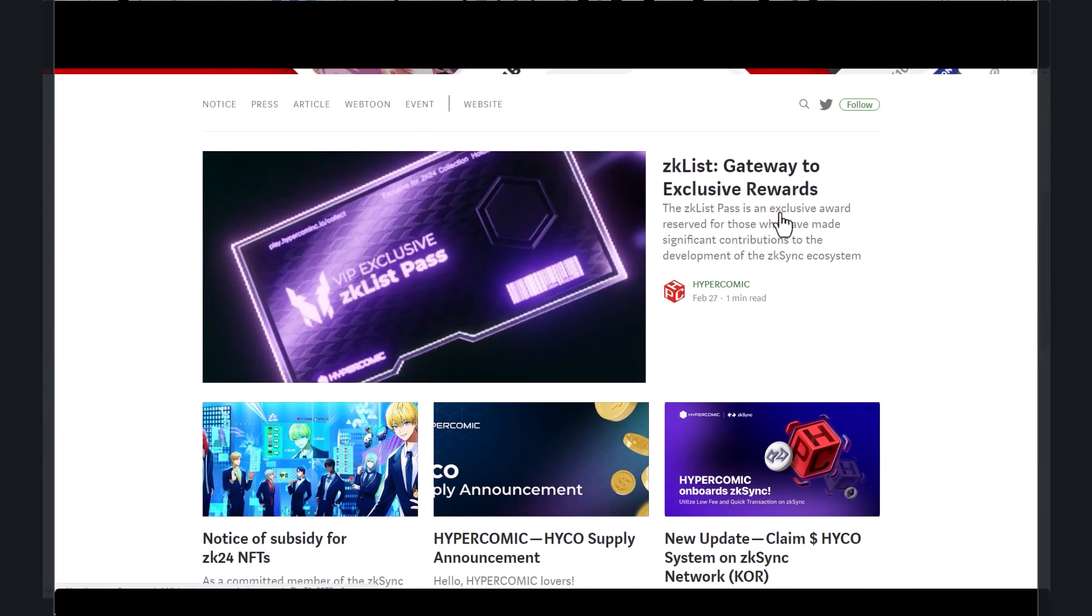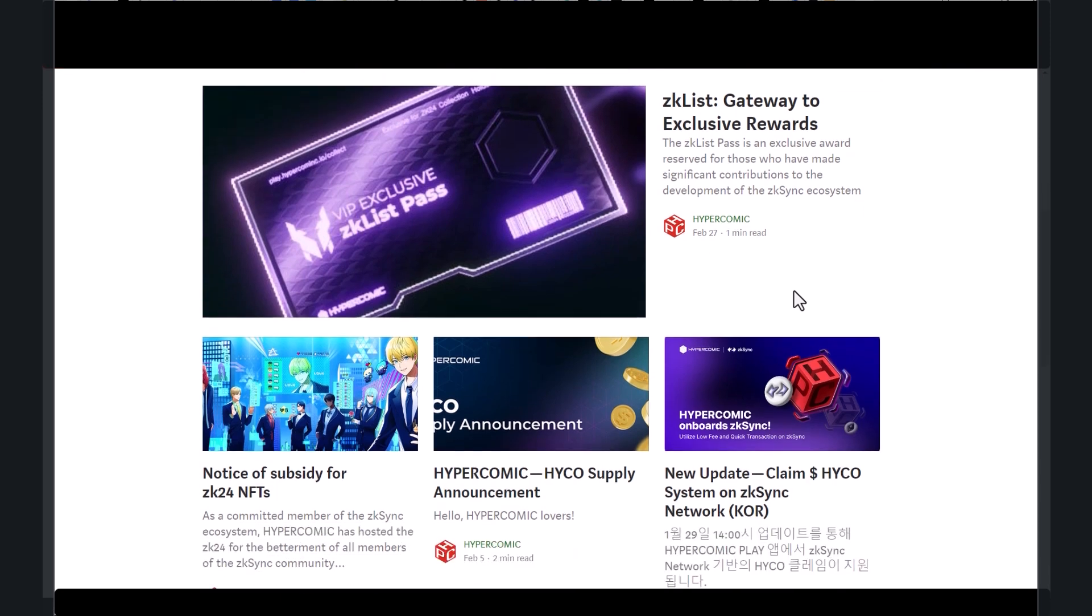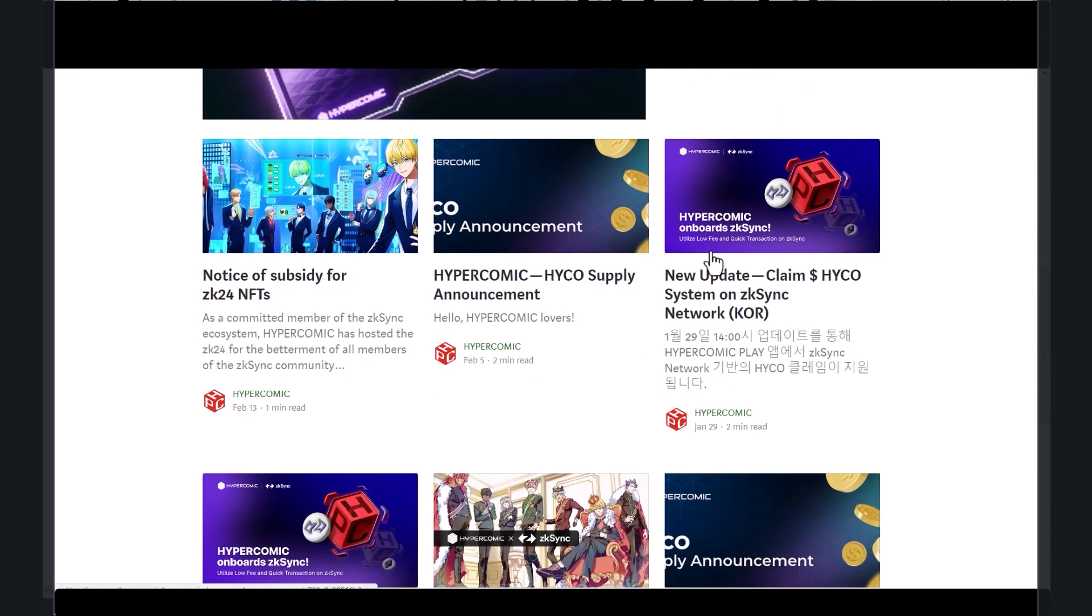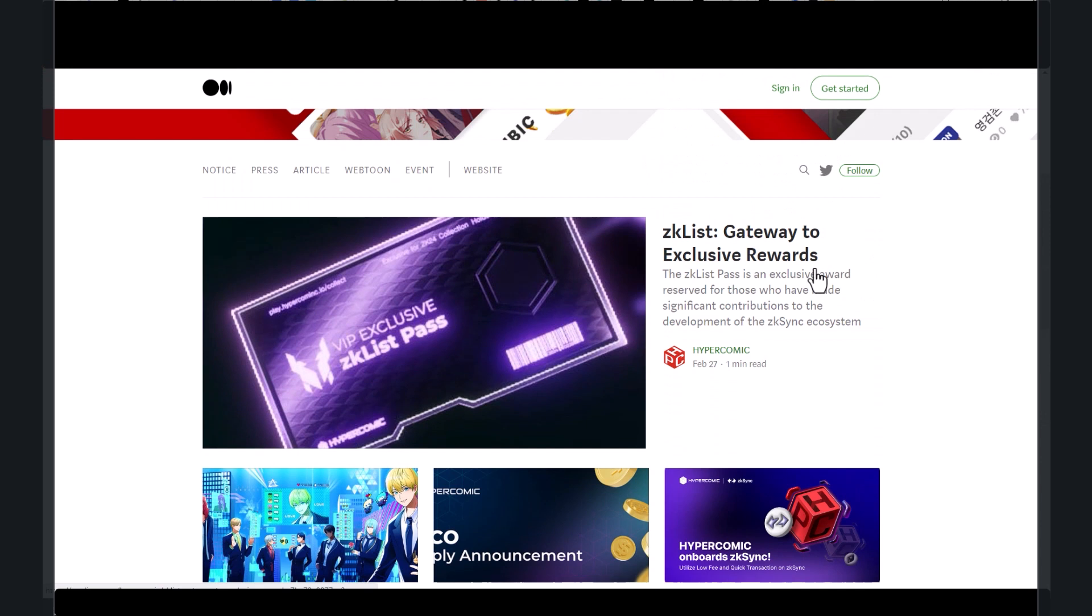The ZK list passes an exclusive award reserved for those who have made significant contributions to the development of the ZK sync ecosystem. And then there's a couple of other articles, but basically this is the ZK list pass that I was able to mint.